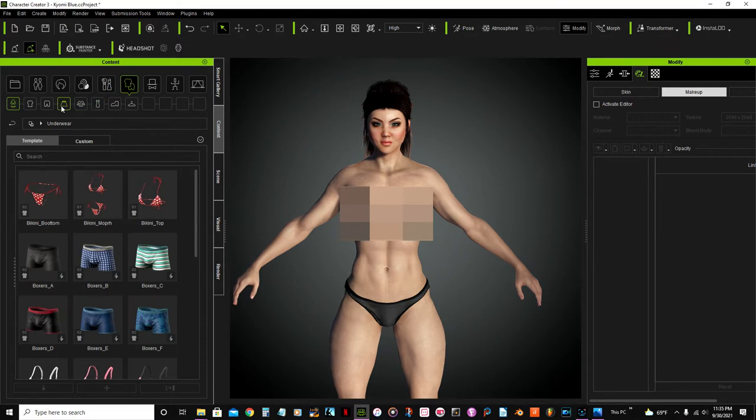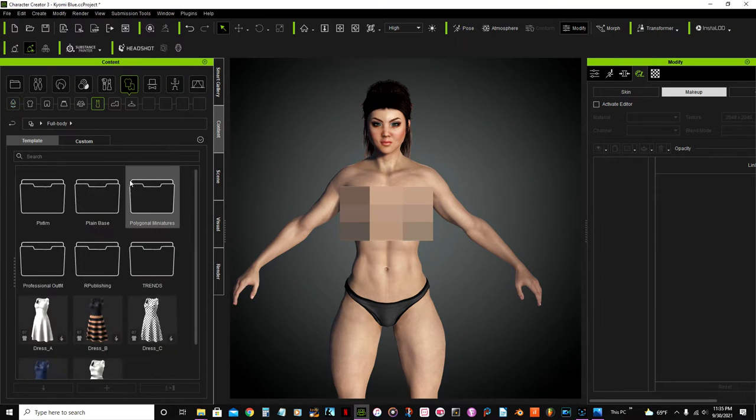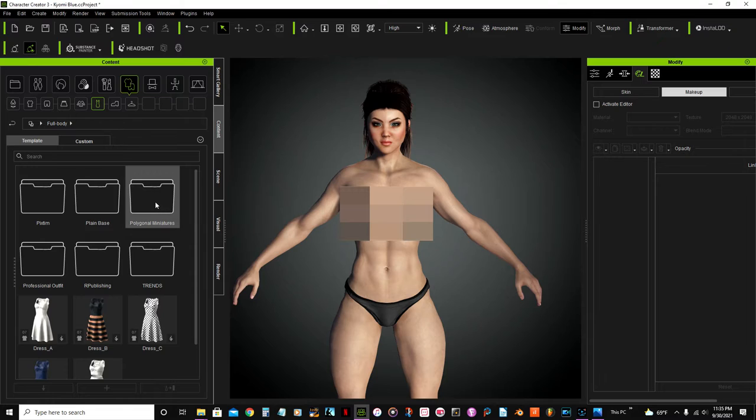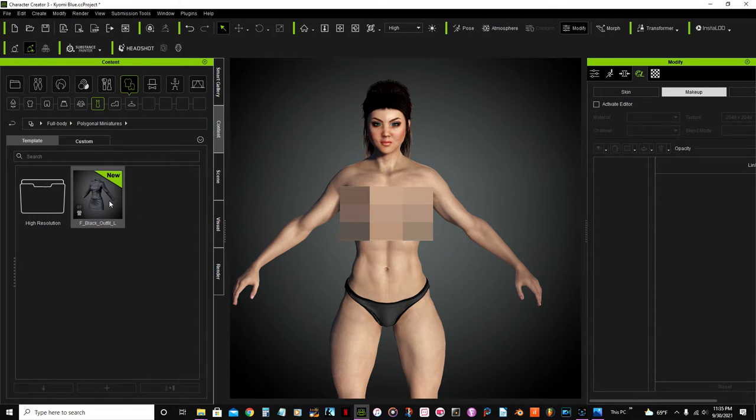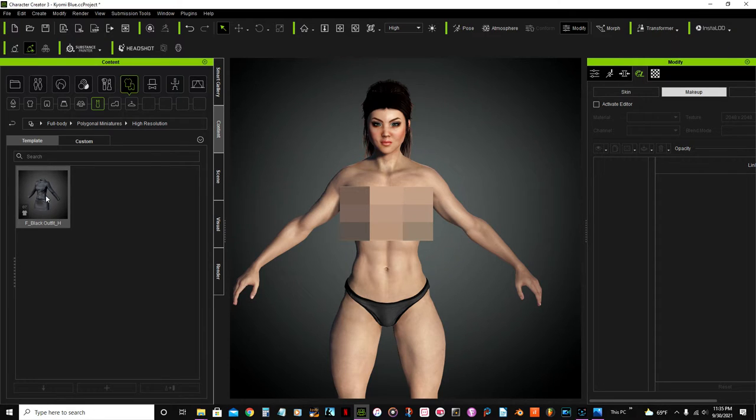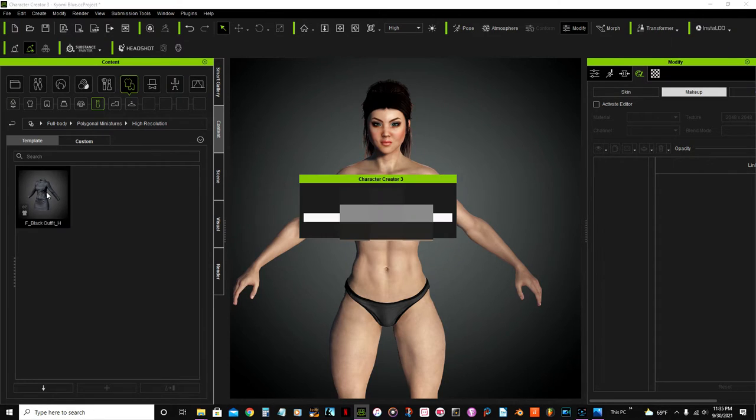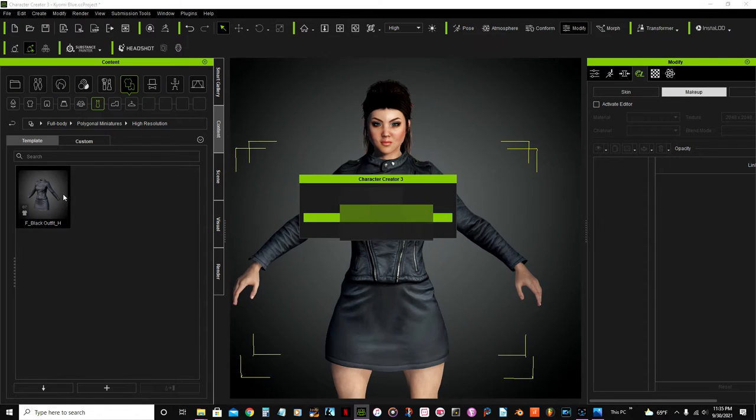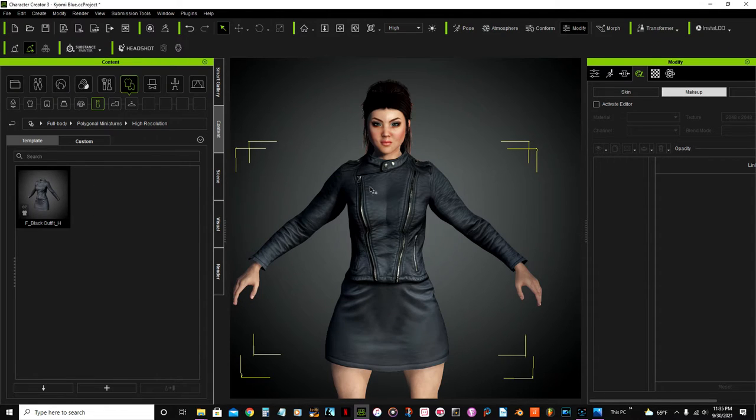It's gonna go here on full character, and this folder here, polygonal miniatures, and select this dress or black outfit here. I bought this one recently and it looks awesome.